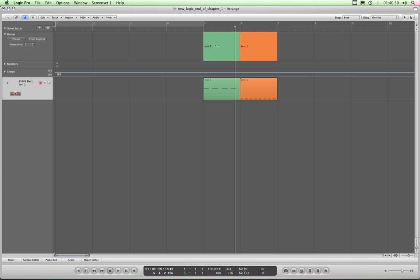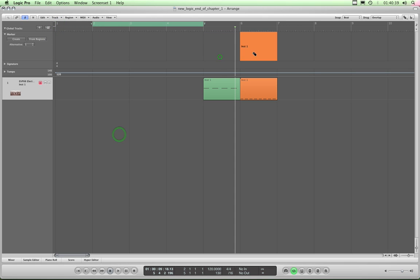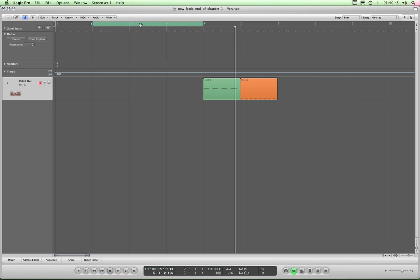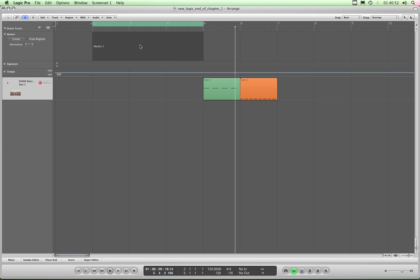There's one other last thing you can do with markers: if you have a cycle range covering a part of your song, you can simply drag it down and let go over the marker track, and it creates a marker at the exact length of the cycle range. That's pretty useful as well — fantastic. So there you go: markers.